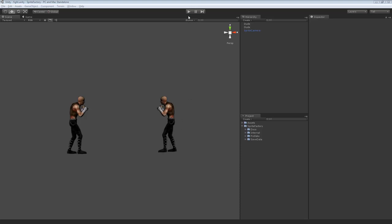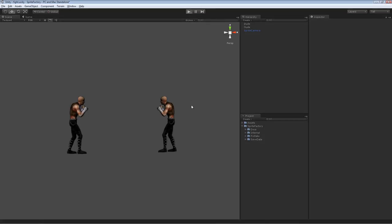So what this is useful for is, for an example, this character will punch the other character and the way the hit is detected is by using a box collider that's animated along with his punch. So let me just show you that.